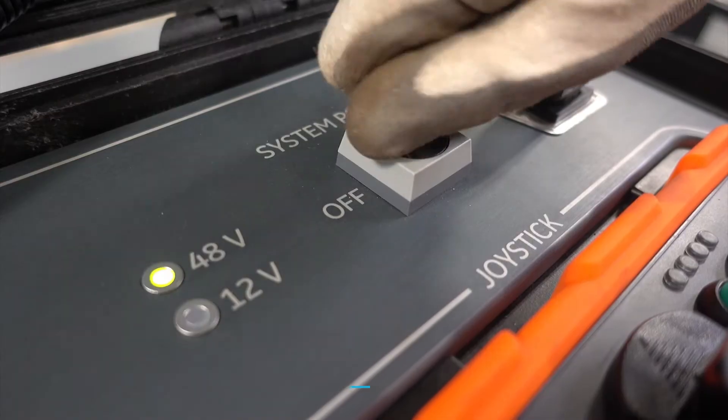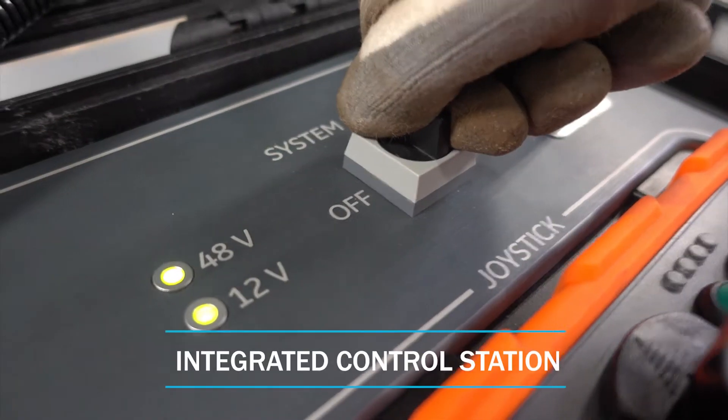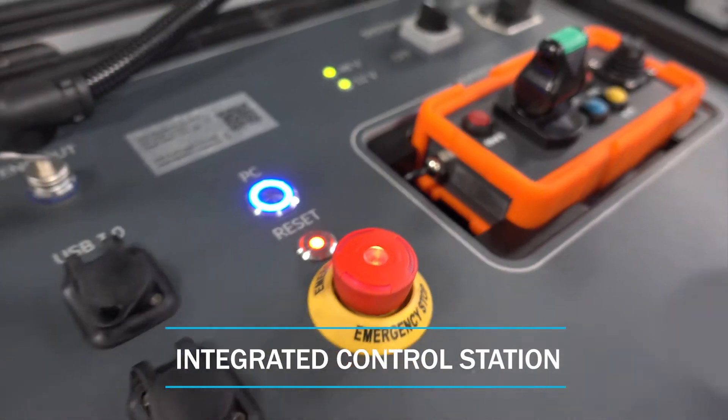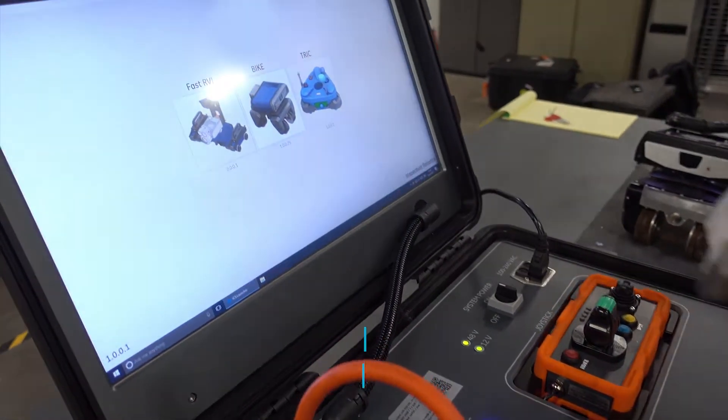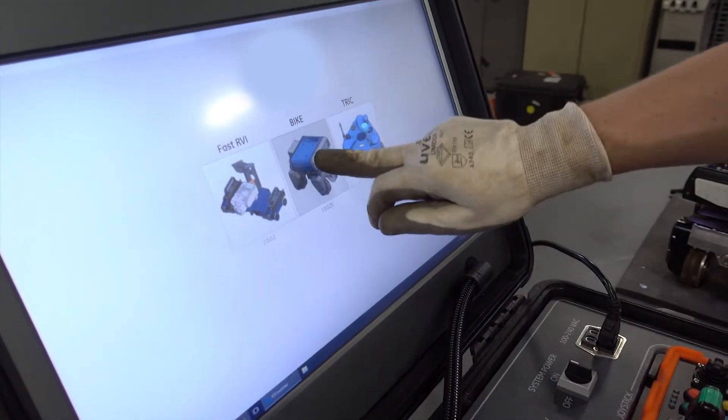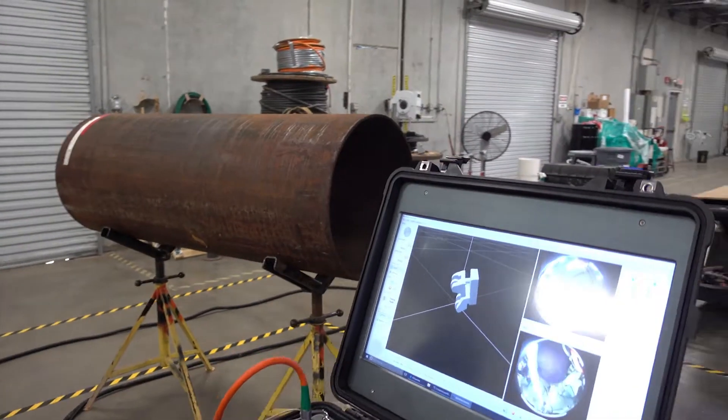The robot is operated remotely using an industrial joystick and ruggedized, fully integrated control station.